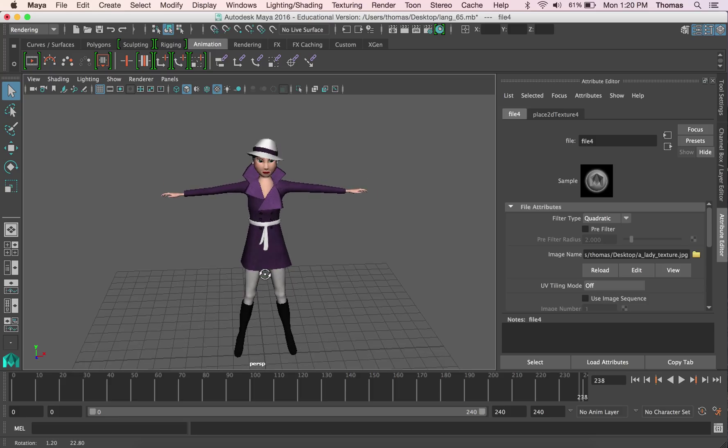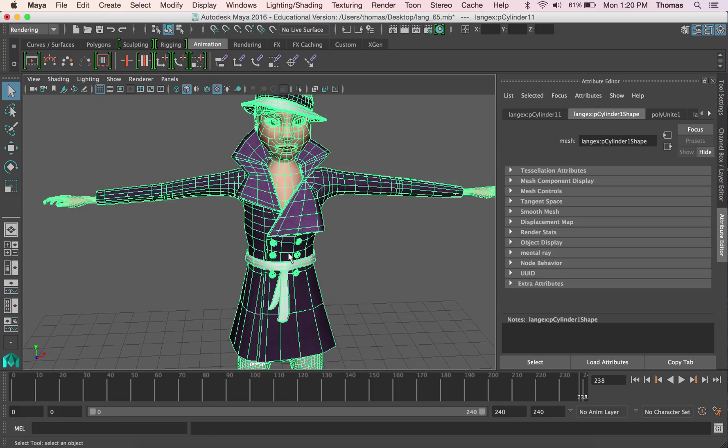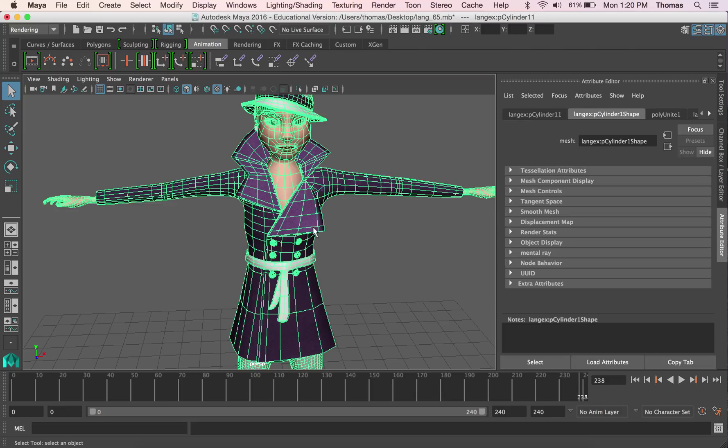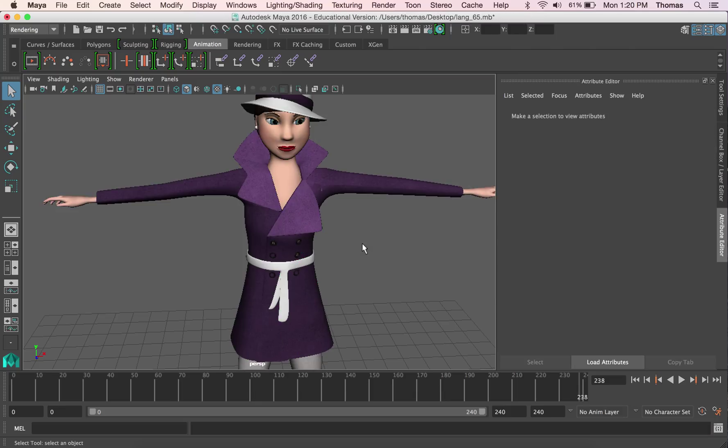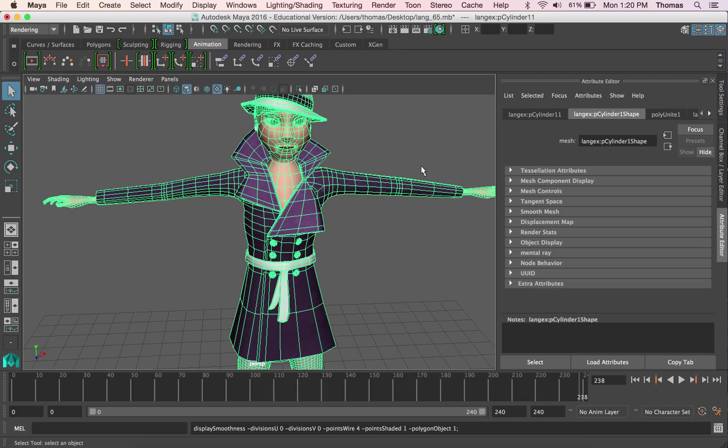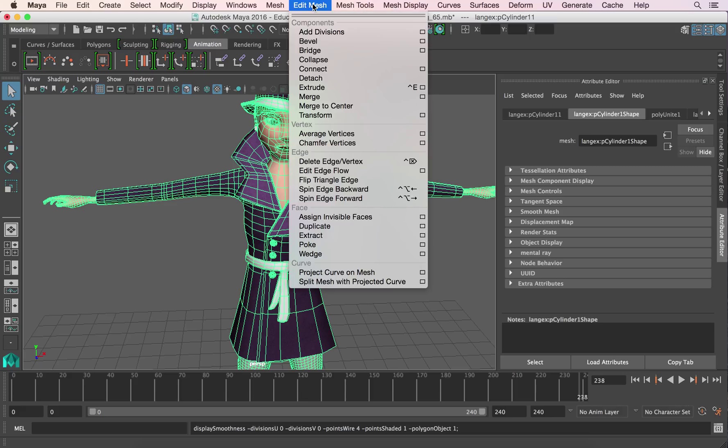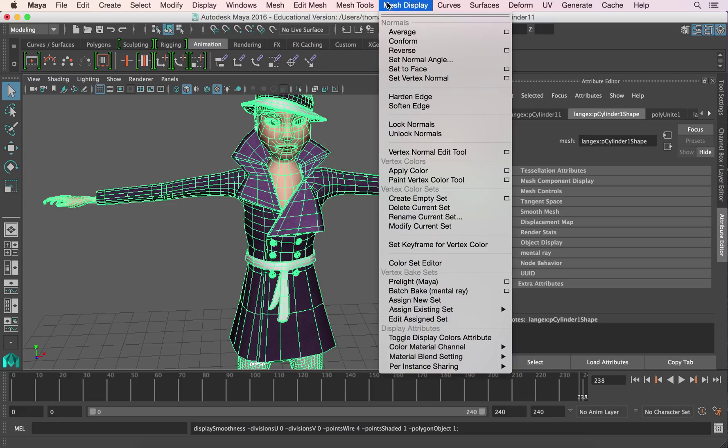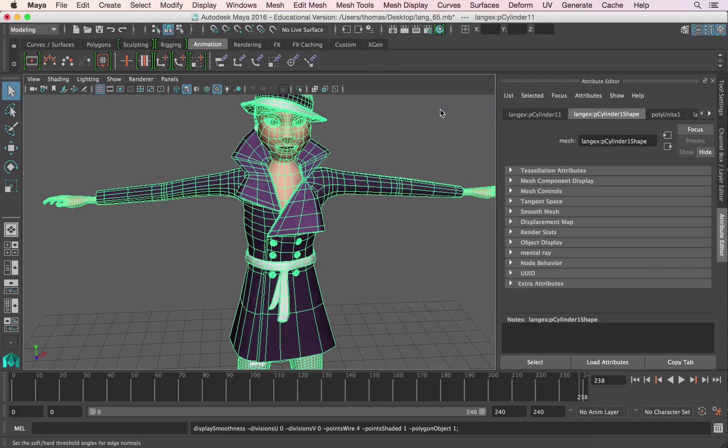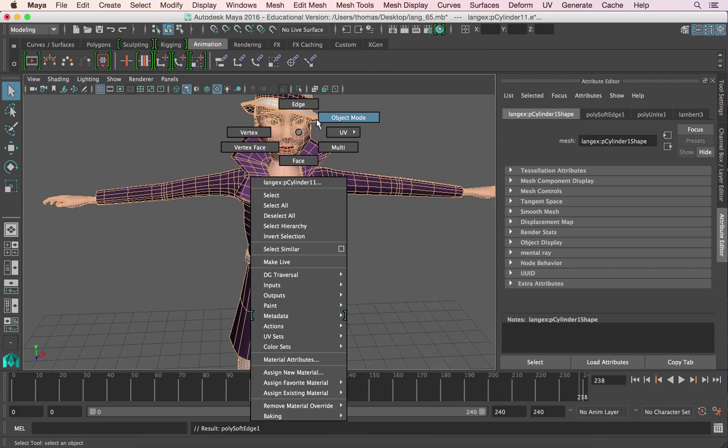So one of the things we want to do is soften it up. So if we select it, so now you can see it, we can't see through it. And so we hit three, we kind of want to smooth it. So to do that, we're going to go ahead and select, go to modeling. We're going to go to edit mesh or mesh display and we're going to soften edge. That should be able to soften it.